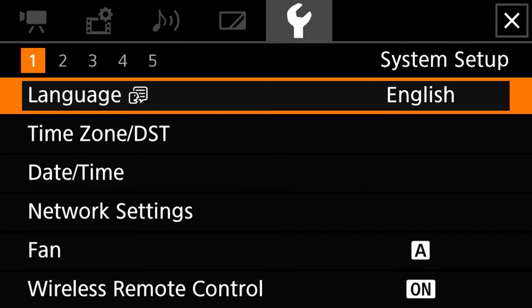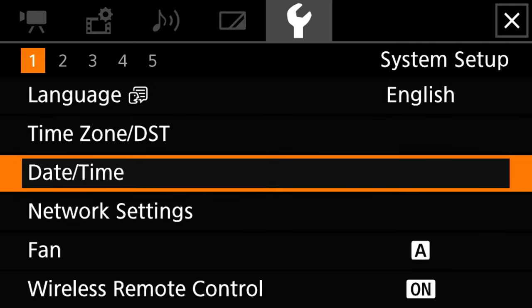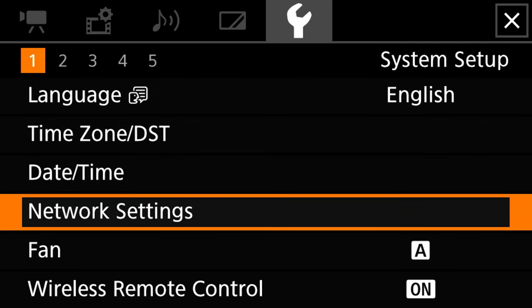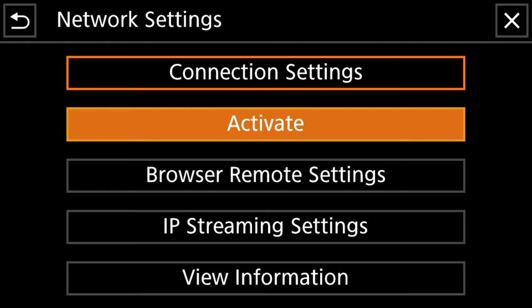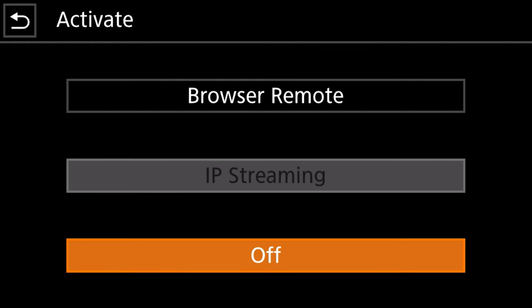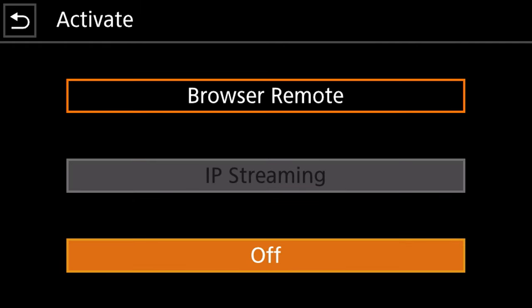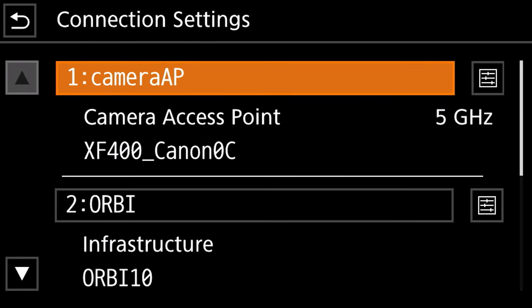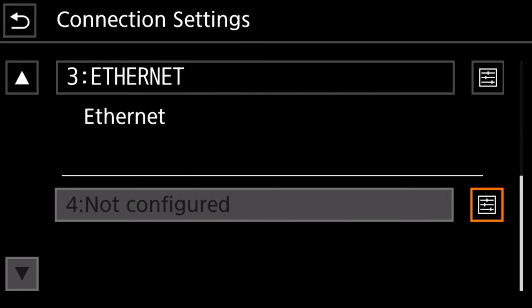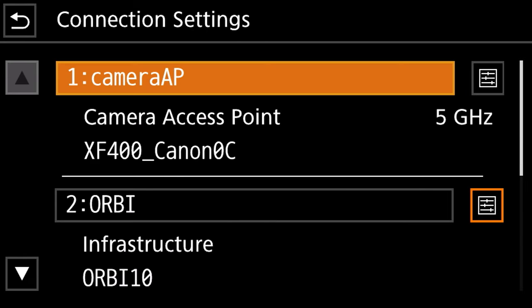Once you're there you want to be on page one and scroll down to network settings. Once you're there you want to go to connection settings and you can have up to four different connection types here so we're going to go to this first one.